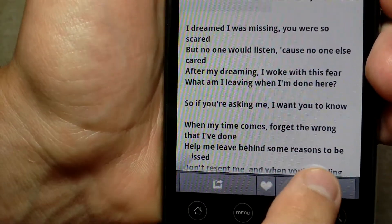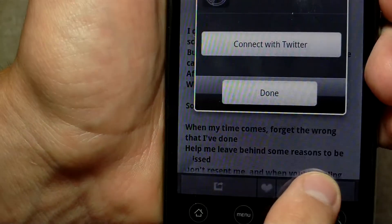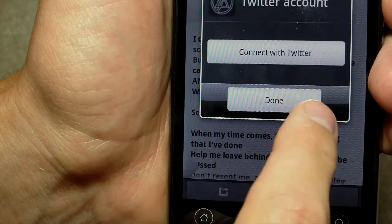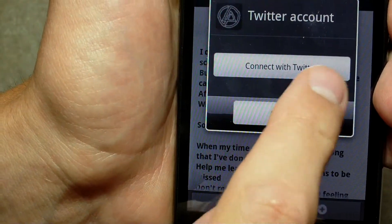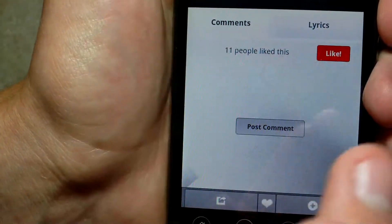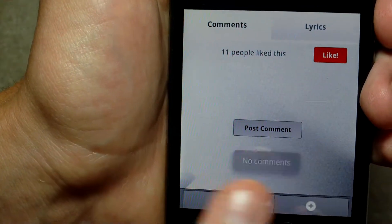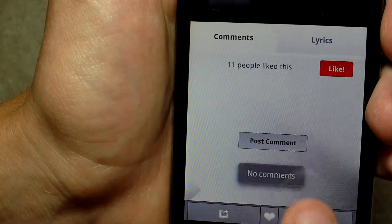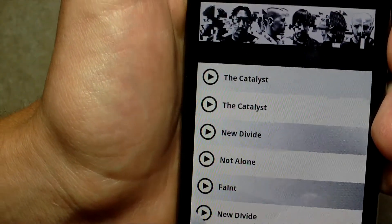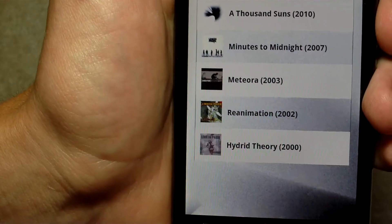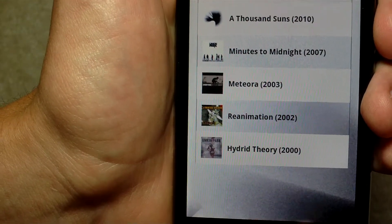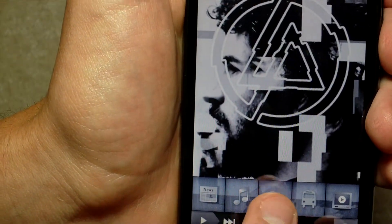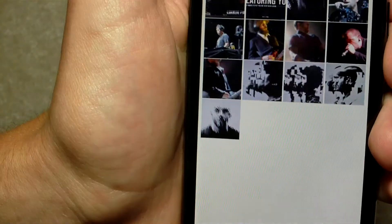And I don't know what this is — Connect with Twitter. Okay, I'm not going to do that. So you get that. Let's go back to the pictures.